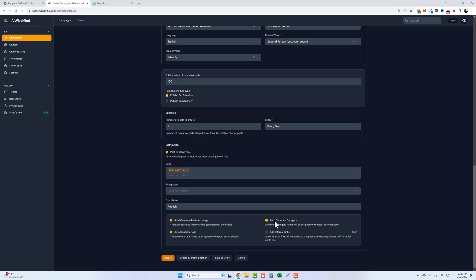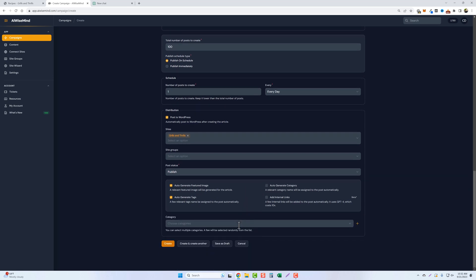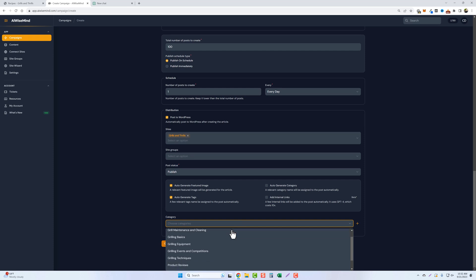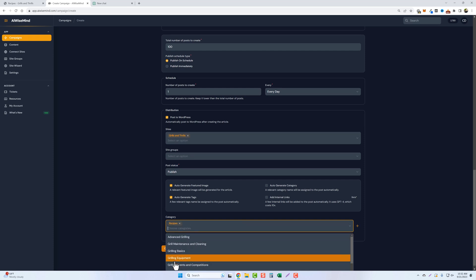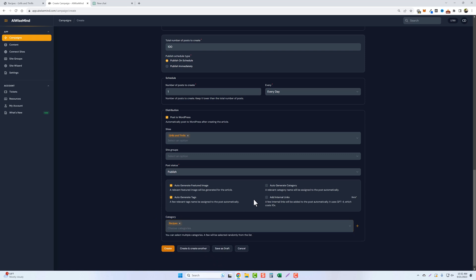I want it to auto-generate tags. I'm going to automatically put it in a category. So we're not going to have it auto-generate it. So we're going to come down here and we'll do grilling right here for recipes. And then we're not going to do any internal linking yet. I'll do that probably in the next articles that I upload. I want to make sure I have plenty of content on my site before I start adding this. That way it has plenty of content to link to that's on my website.